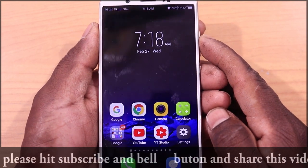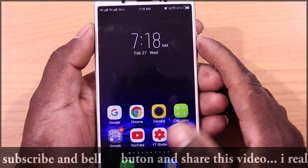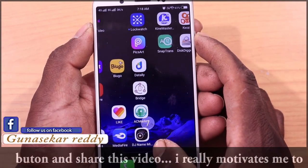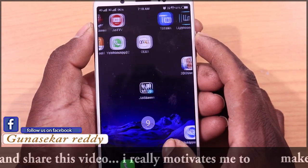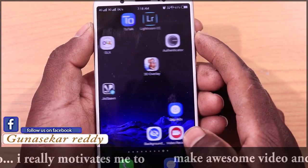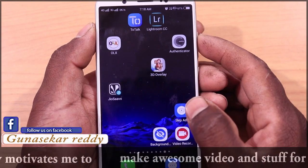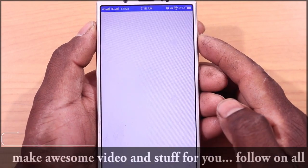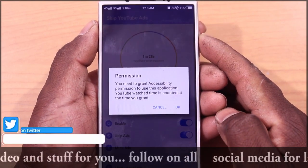That's why you have an application. You will download the link in the description. You will click the app and open the app.